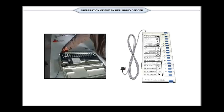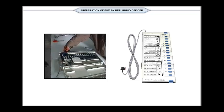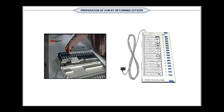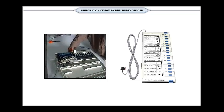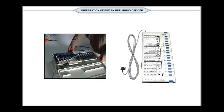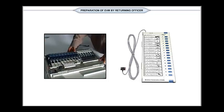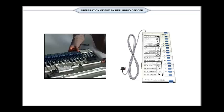Next, the unused candidate's buttons of the ballot unit are masked. Masking is a way of disabling by covering those buttons on the ballot unit that will not be used during the election. This is also electronically and mechanically locked.